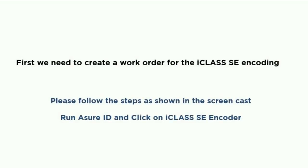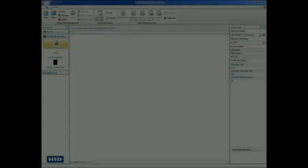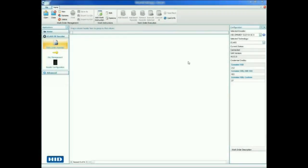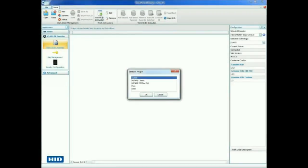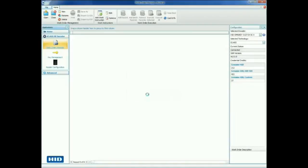First, we need to create a work order for iClass encoding. Follow the steps as shown. Click Add Work Instruction and select the iClass plugin. This will launch the iClass encoding wizard.